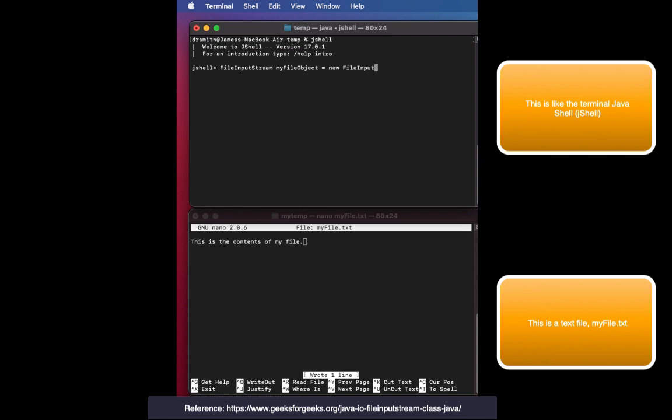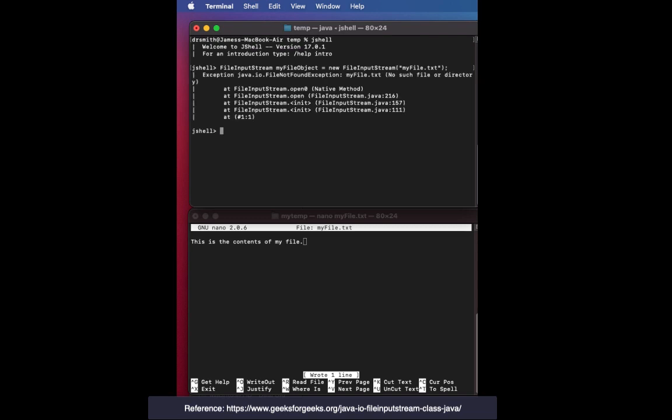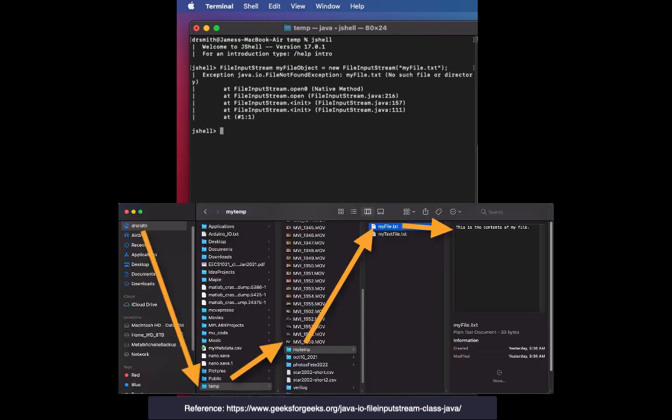I'm going to create a file object of type FileInputStream after I've created a file which you can see in the bottom. The text file I created in the terminal is called myfile.txt and I try to open it in JShell and I get an error. The error is caused by the fact that I'm in the wrong file folder.